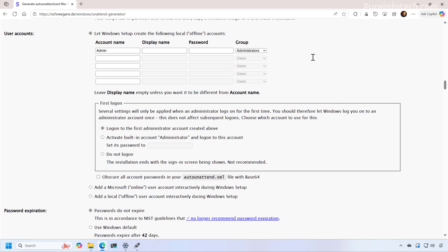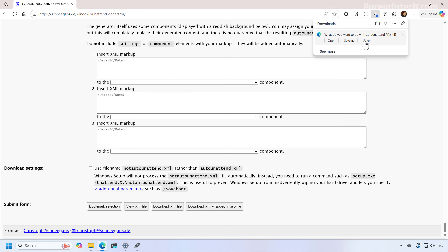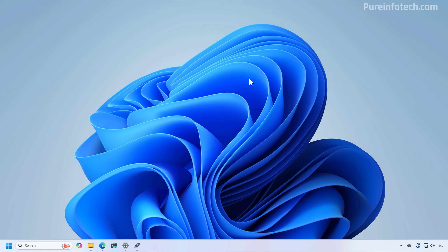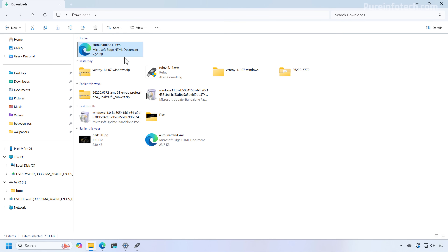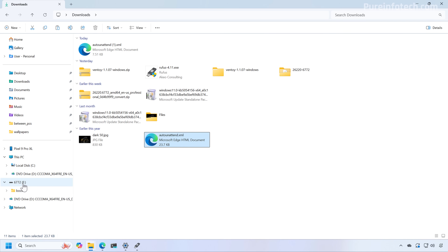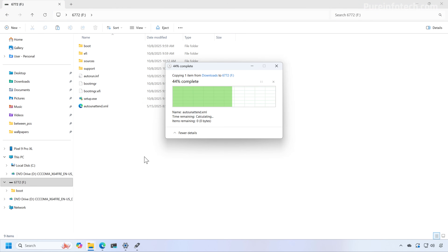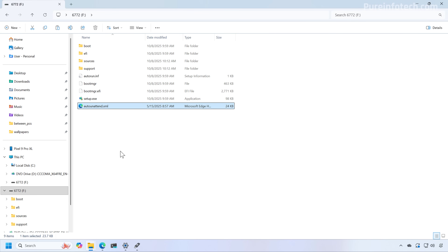Once you've selected all configurations, scroll to the bottom and download the XML file. Right-click the file, copy it, open the USB flash drive with the Windows 11 installation files, and paste it there. Once the autounattend.xml file is on the USB, connect that media to the computer you want to install Windows 11 on without a Microsoft account. Depending on your settings, the installation will be automated from beginning to end — but remember this process will delete everything on the computer, so back up anything important first.